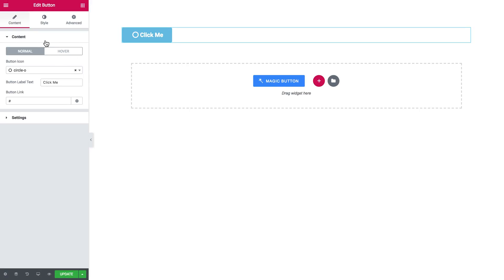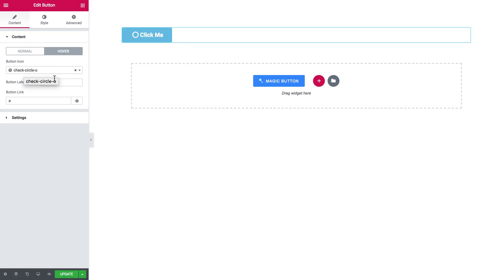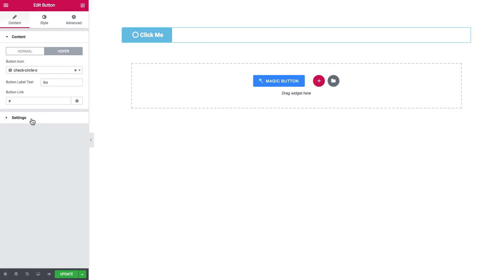First off, you can add the text, the icon and the link to this button. If you don't want any icon, you can easily remove it from here. And on hover, you have a little different content on the button. It can be different icon and different text.